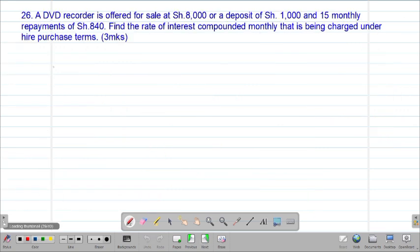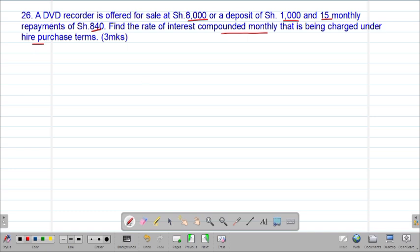We now look at Example 26, which reads that a DVD recorder is offered for sale at 8,000 shillings, or a deposit of 1,000 shillings and 15 monthly repayments of 840 shillings. Find the rate of interest compounded monthly that is being charged under the hire purchase terms. We are told to get the rate of compound interest, so we are dealing with compound interest.